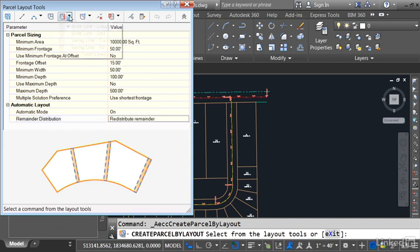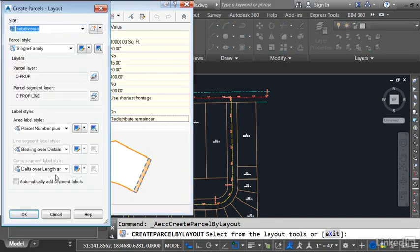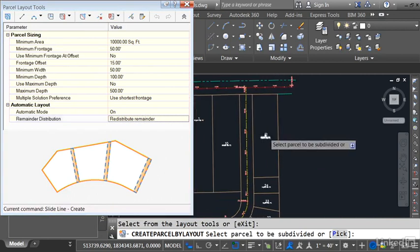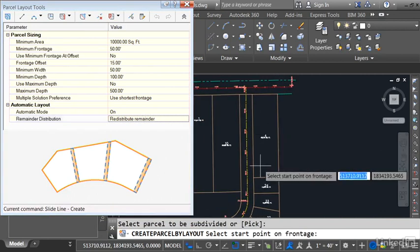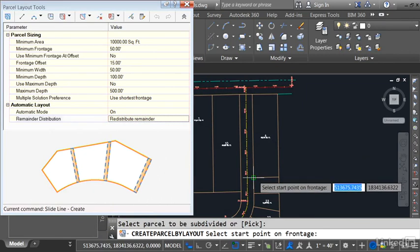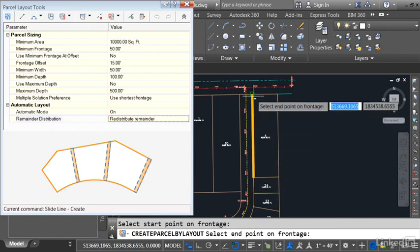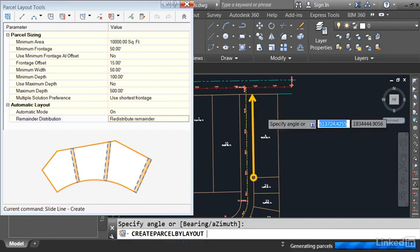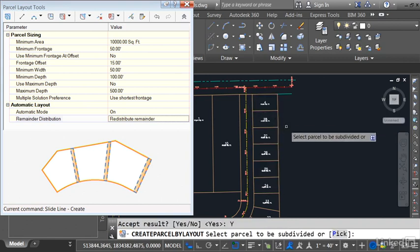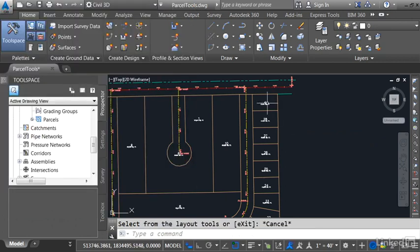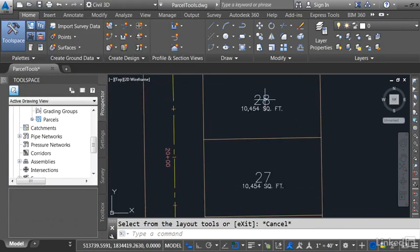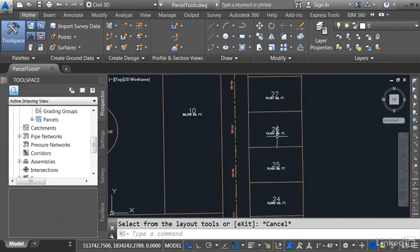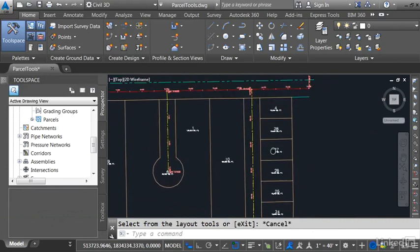Once again, I'll open the Create menu and I'll choose Slide Line Create. I'll click OK to accept the styles. I would like to subdivide this lot on the end. Then I'll establish my frontage. I'll start at the beginning of the last lot we made and I'll take this down to the end. And then I'll press Enter to accept the 90-degree lot line. Accept result? Yes. When I'm finished, I'll press Escape a couple times and you can see that all these lots are the same size because that remainder was redistributed amongst all of them.